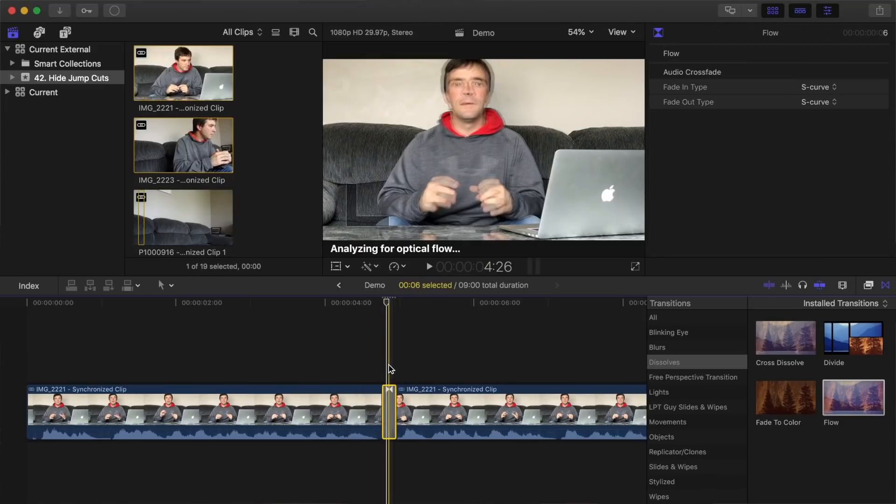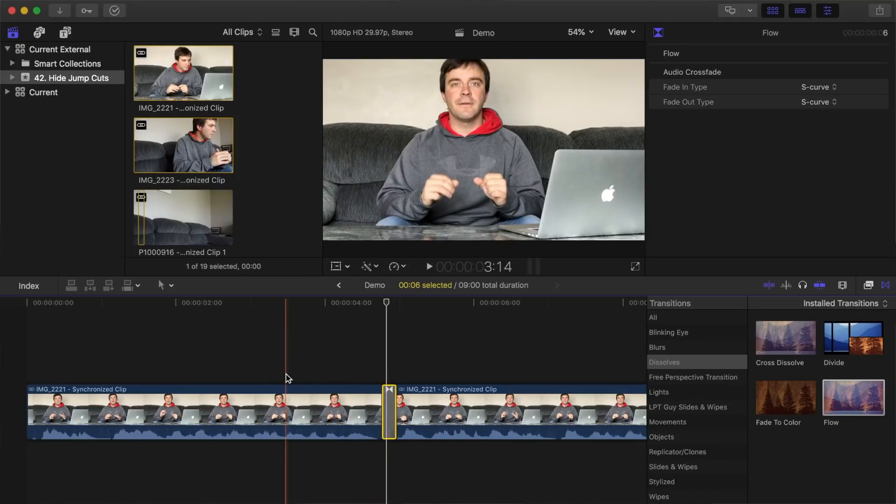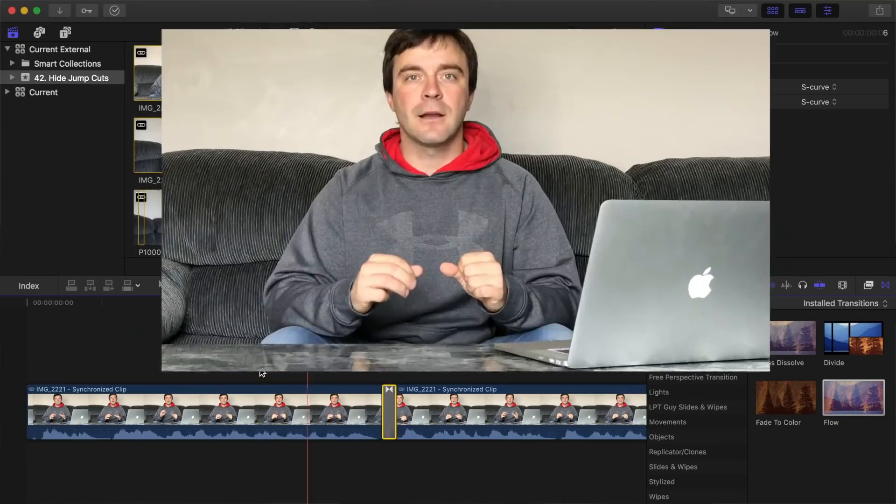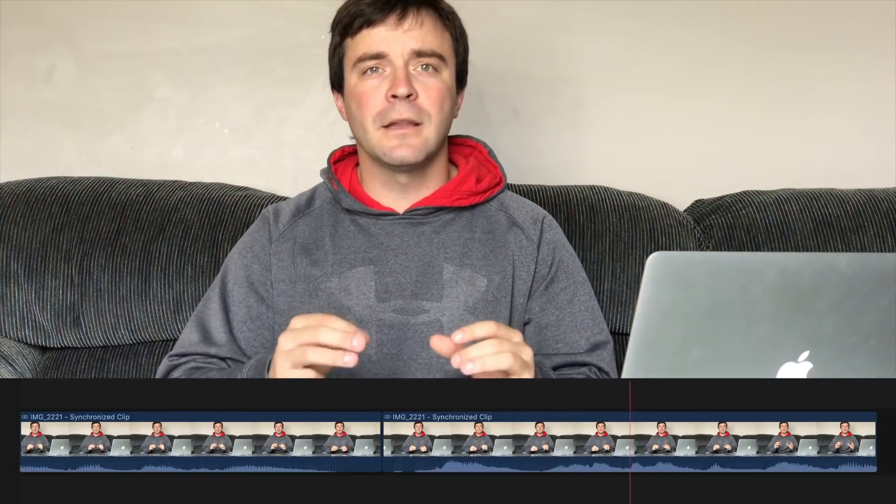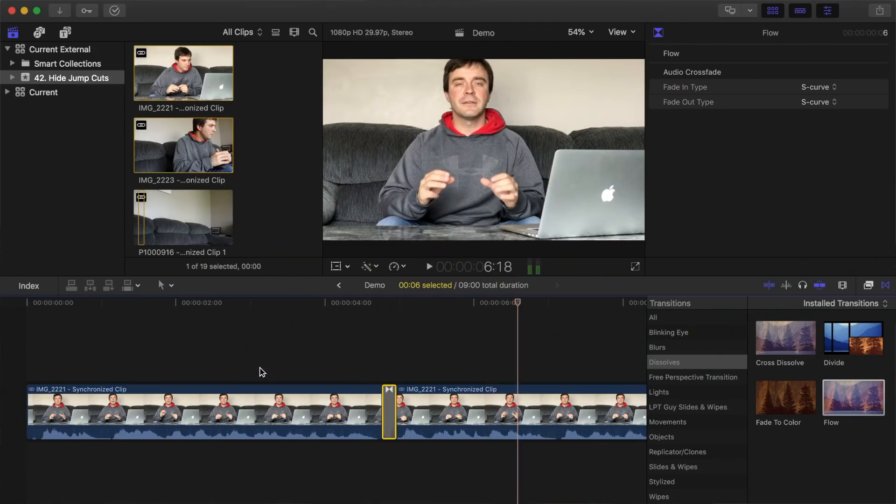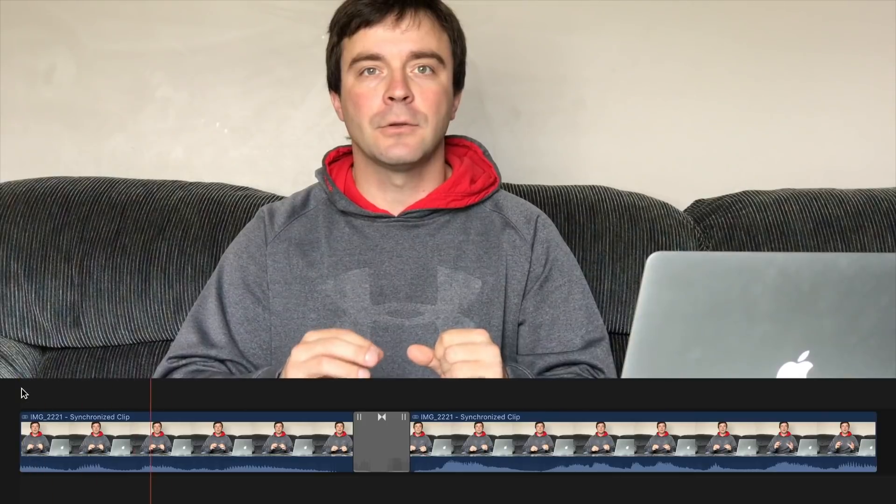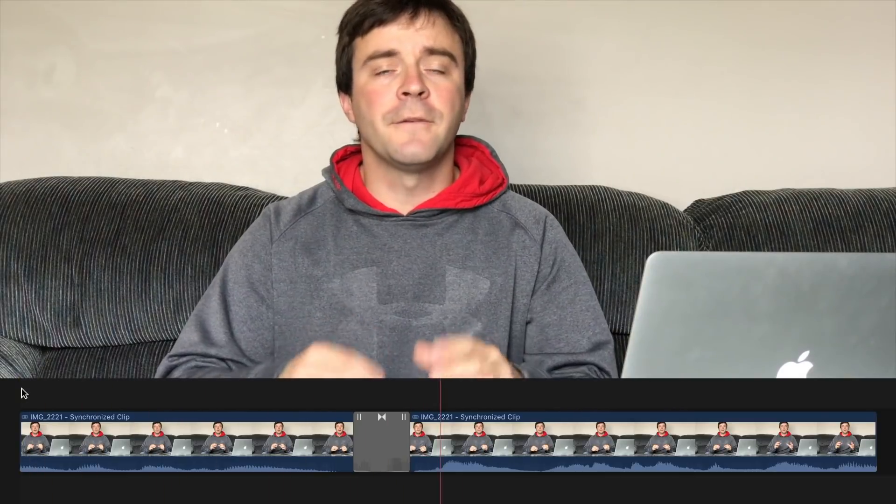Final Cut Pro will analyze your clips and do its best to smooth out the cut. This is what our cut looked like before, and this is our cut after applying the flow transition.